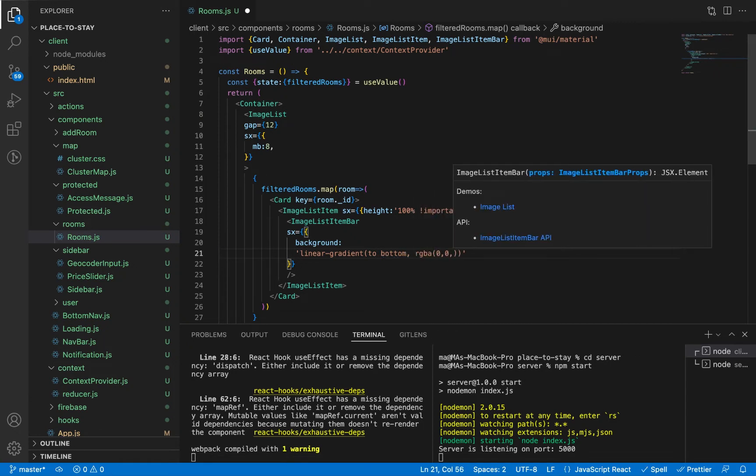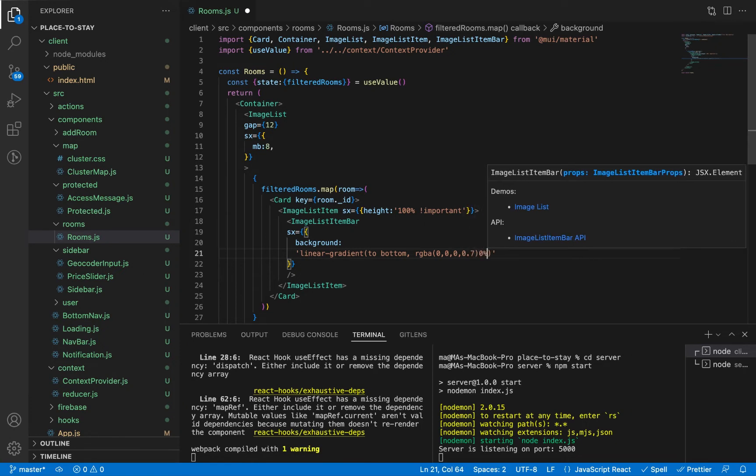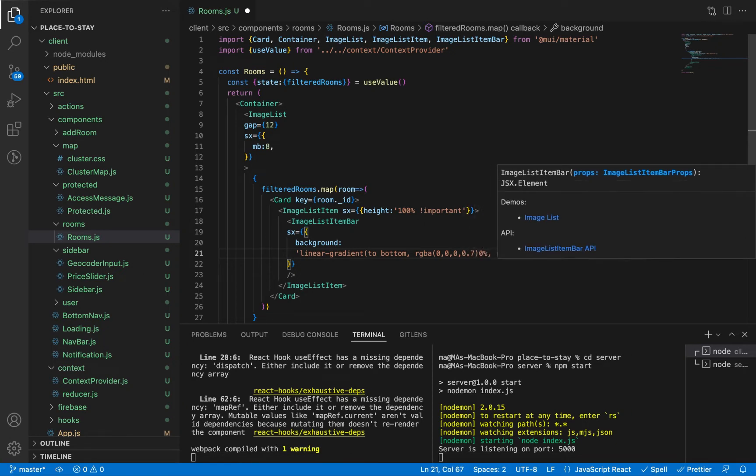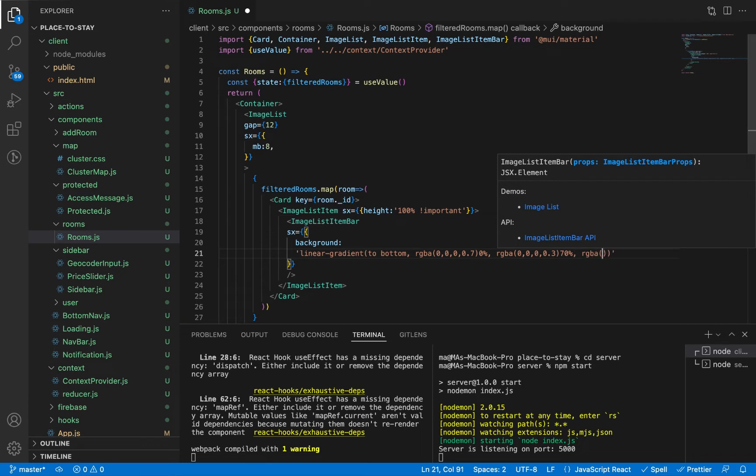We're going to make the opacity 0.7 in the beginning, then we're going to change it to be 0.3 when the height is 70%, then completely transparent when it is the whole height 100%.